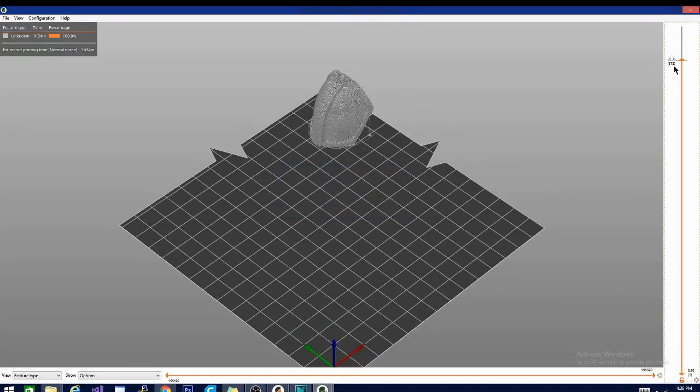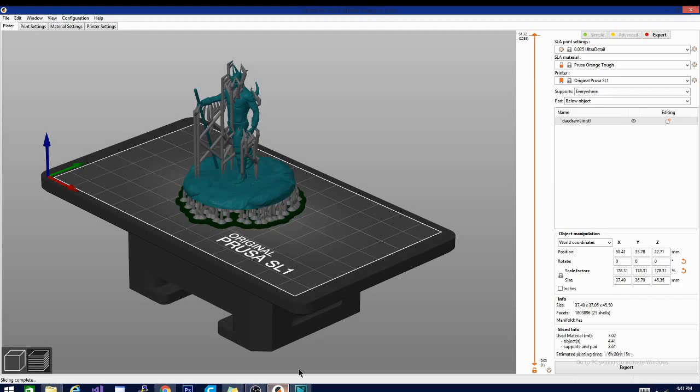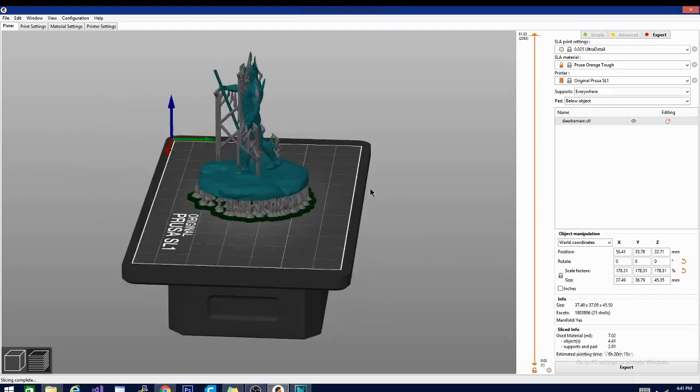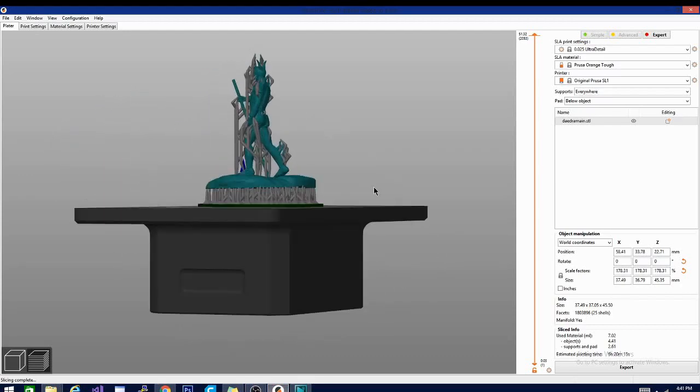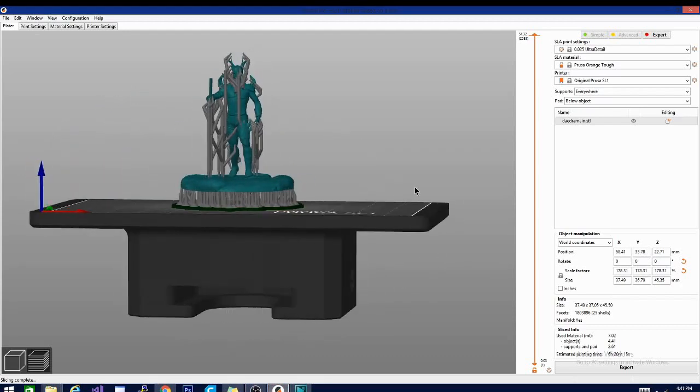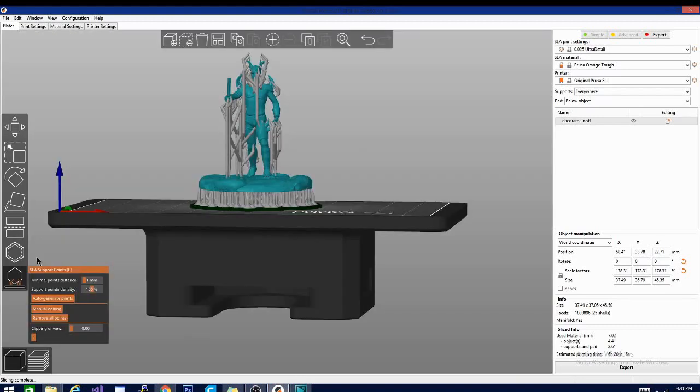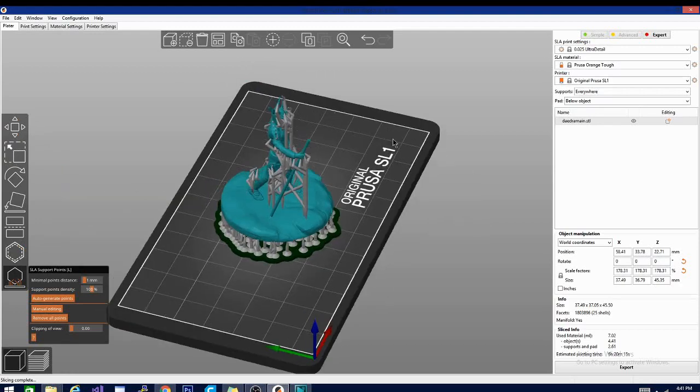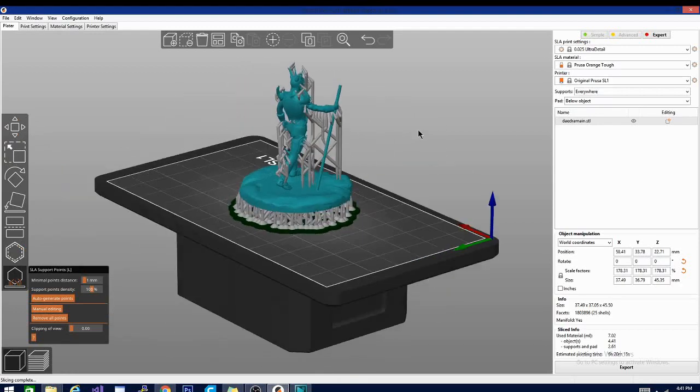And lastly though, and the real reason that you may catch me on PrusaSlicer more often, are its MSLA options. So I mean, need I say more? I've recently been getting into resin printing, and if I can do away with Chitubox and use one piece of software instead, reliably, I'm sold.